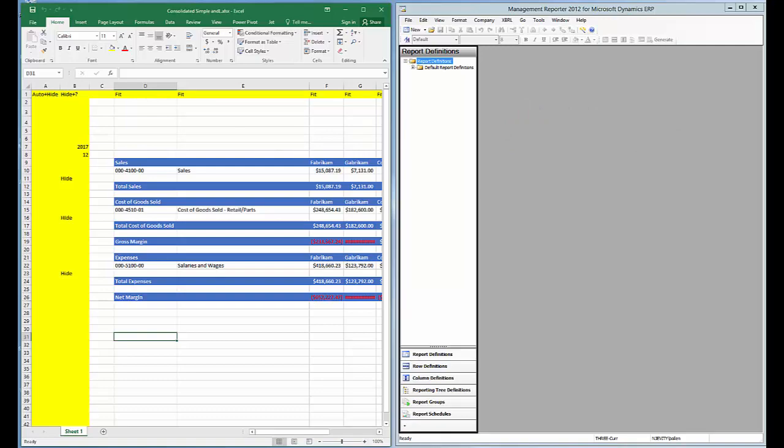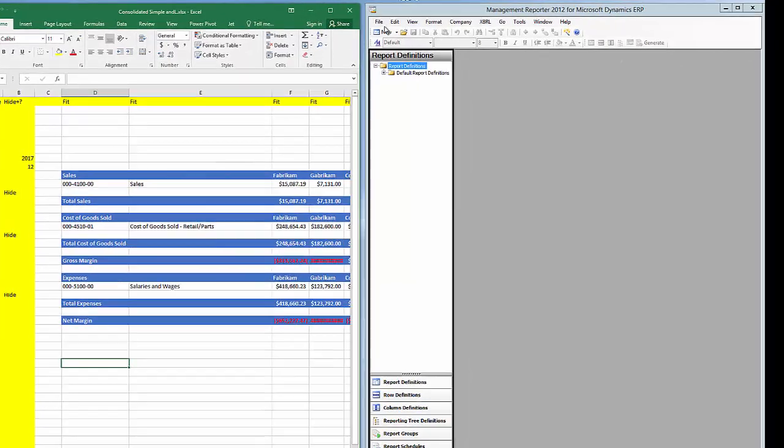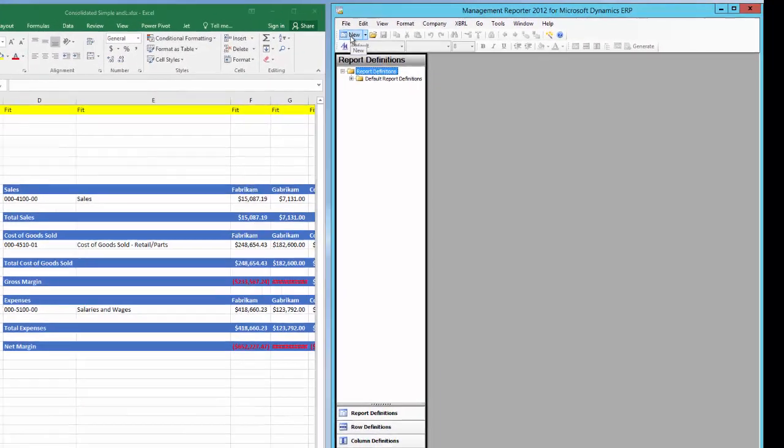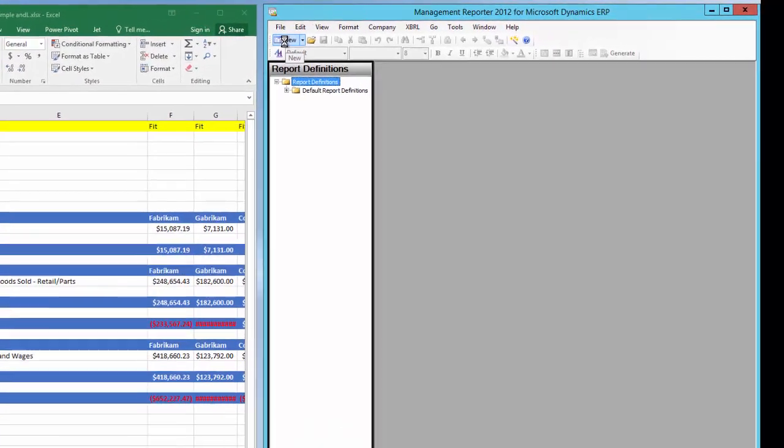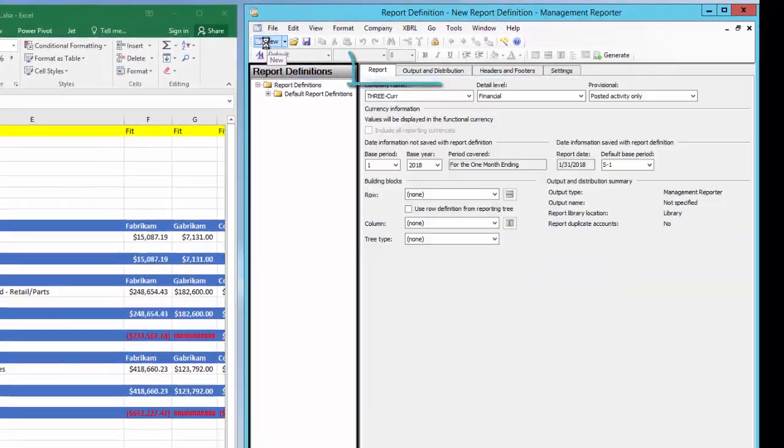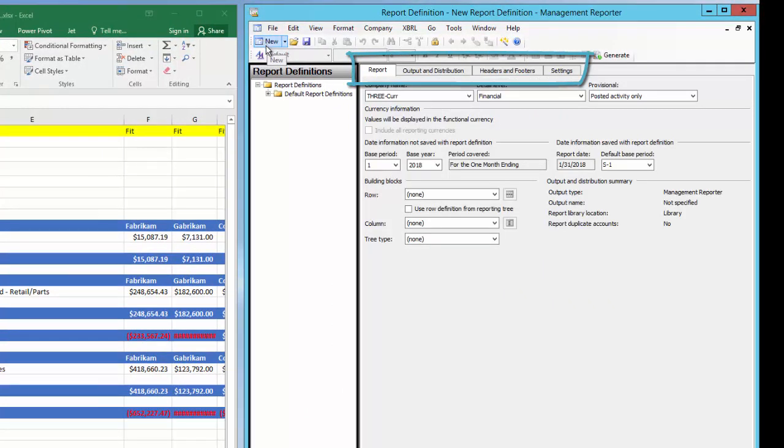Let's create the report definition in Management Reporter first. As you can see, I'm already in the report definition window. I'll click on New to begin building the report component. The report definition displays four different tabs.